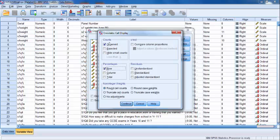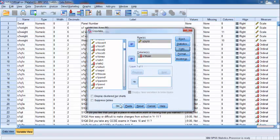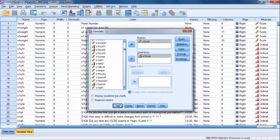Under the Counts header, select Observed and Expected Counts. You'll see why we've done this in a moment. Now click Continue, and OK.